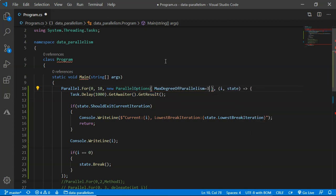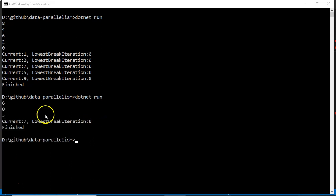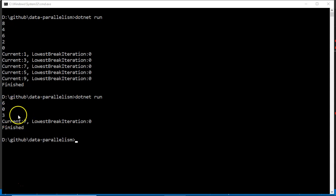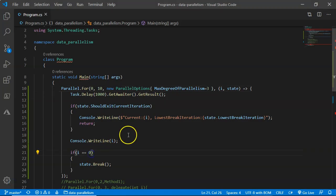We can control the number of threads using the ParallelOptions class to specify MaxDegreeOfParallelism — say three threads at a time. Now only three threads ran, and when Break was called, the loop entered at the seventh index and stopped as soon as it detected the break condition.